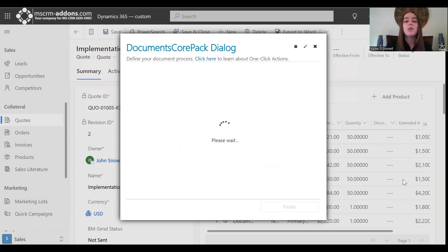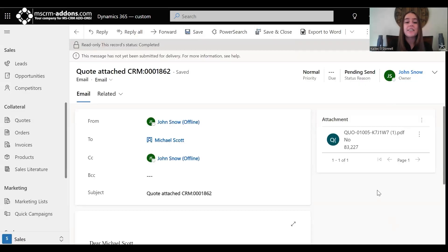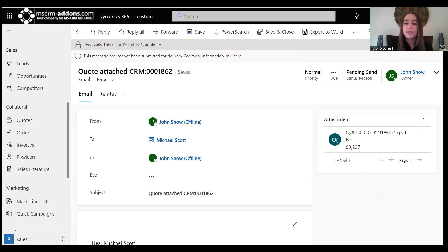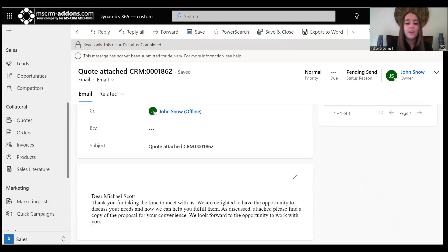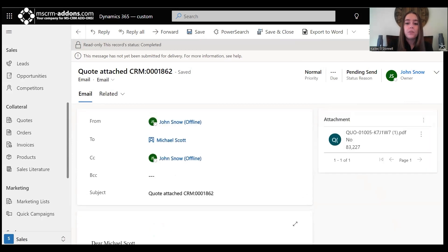Once that document is ready, it will be attached to the email with the desired recipients and sender as specified earlier, and then that will be sent out. Perfect. Here we can see where the quote has been attached. We see the email that was sent below here, and then the actual attachment can be shown here on the right side.